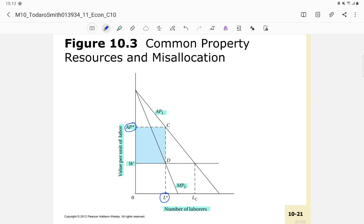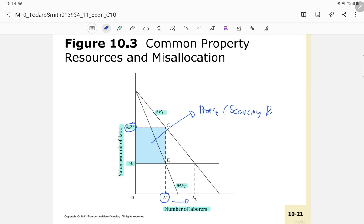With decreasing returns to labor, each additional worker hired reduces the average product of all workers, so the marginal product of an additional worker equals their average product minus the decrease across all other workers. If a worker is hired beyond L*, their cost to the producer W will exceed their marginal product, representing a net loss. A profit-maximizing owner thus hires L* workers, and scarcity rents are collected in the blue box area.